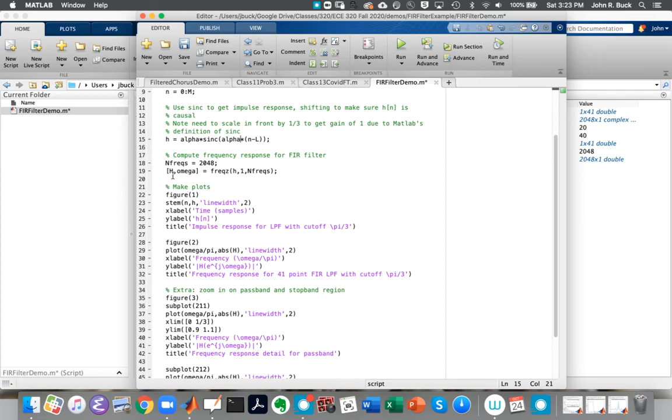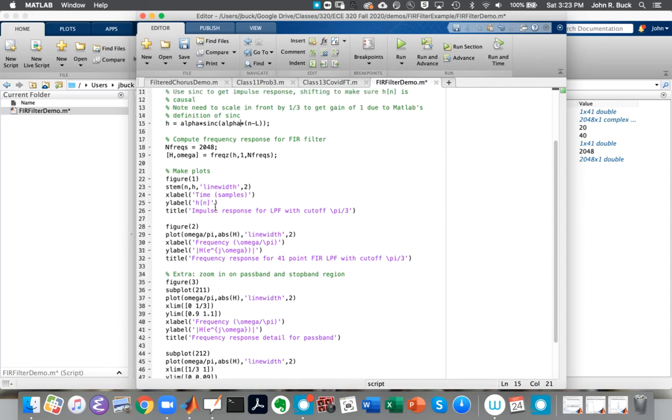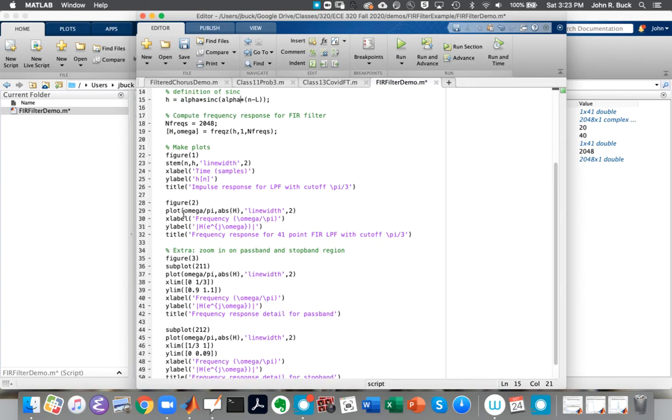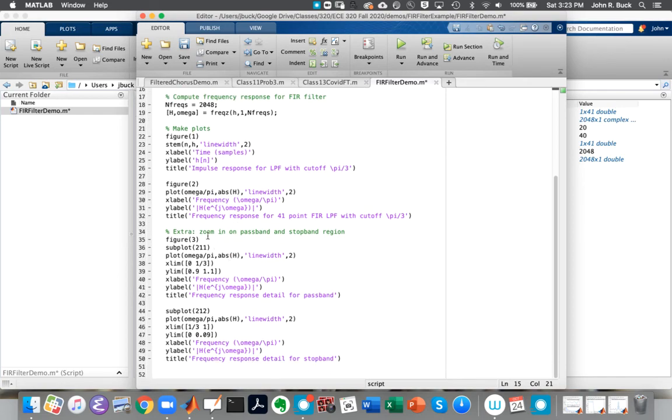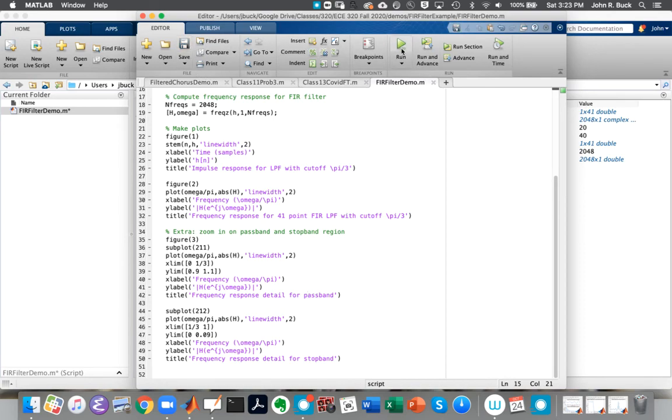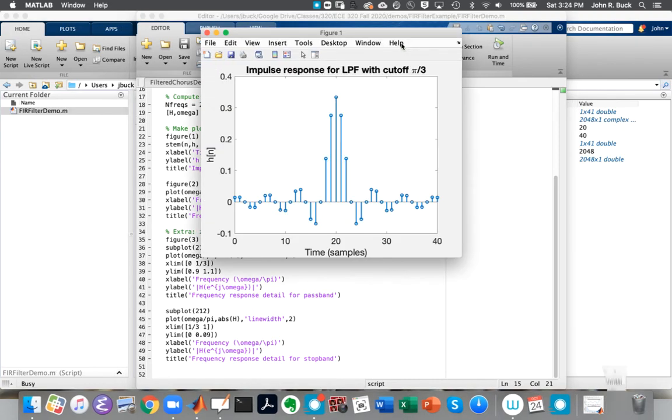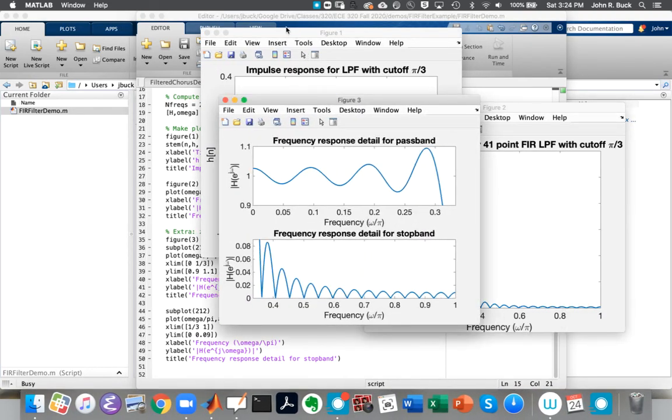And once we do that, H takes the Fourier transform, and it tells us the frequency response magnitude at these omegas between zero and pi. And so then the plots, we're going to plot the impulse response first, plot the frequency response where we normalize the axis by pi. This is just one of my idiosyncrasies. I'd rather see it go from zero to one so I can think of it as fractions of pi and plot the magnitude. And then we'll zoom in on the pass band and stop band to see the effect of truncating things. So if we save that and run it, we get our windows popping up here.